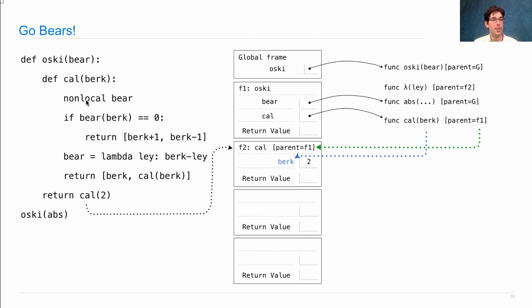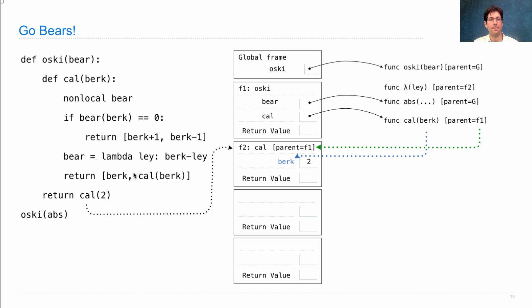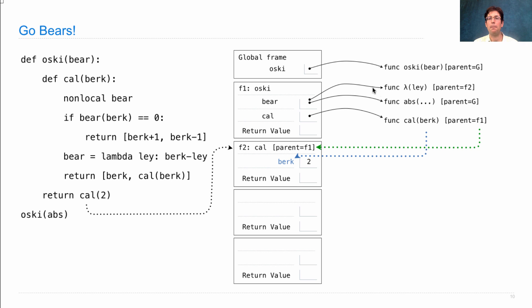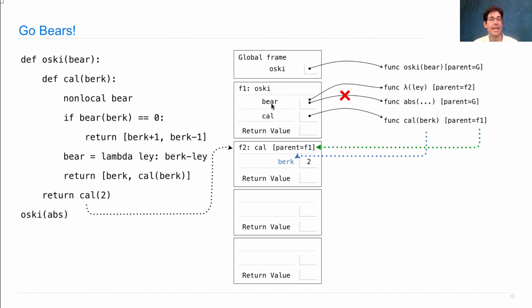Bear was declared non-local. So by binding it to bear, we're changing the binding of whatever bear appears in the first frame of the current environment in which bear was already bound to something else. So we look in F1. Is there a bear? Oh, there certainly is. So that's the bear we're changing in this assignment statement. This bear is now bound to the lambda function. And that replaces the binding that was there before. So the next time we call bear, we're going to be calling this lambda function instead of absolute value.